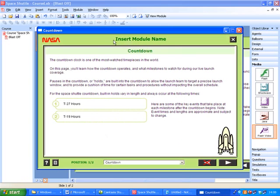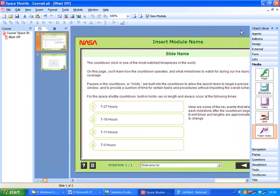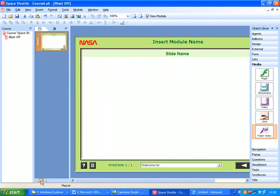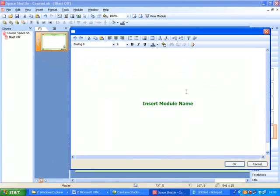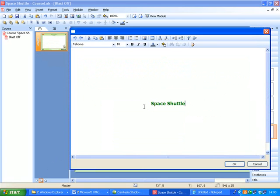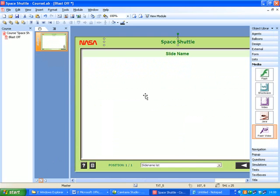Let's just deal with this as well, insert module name. So the place you'd change that would be inside the master view. So the module name we're going to call is Space Shuttle and remember from the master view that will end up coming up on all of our slides so if we view the module again.